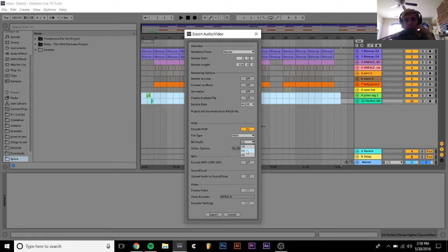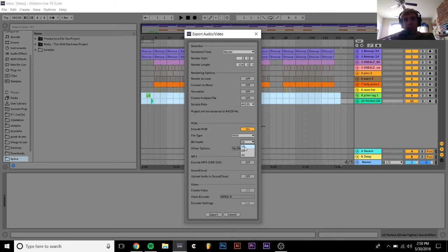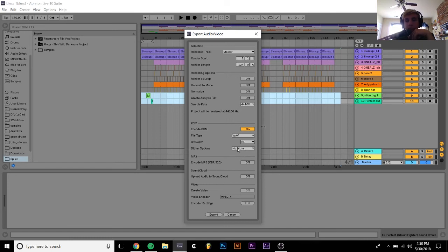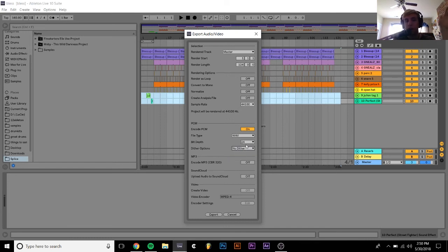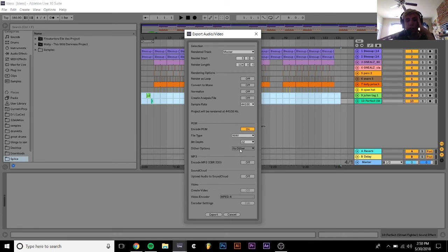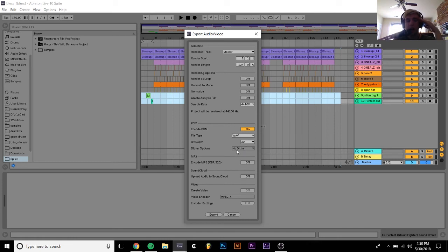You can also do 24 and 16-bit. Sometimes for different distribution sources they need the 16-bit for example. But an important thing to note is that when I click on 24 or 16-bit, this dither options comes up. Unless you're doing some mastering, you really don't want to use this, just keep it on no dither. It's a lot easier to do dithering with an actual dithering plugin or with something that's made to do it than to try to do it with this, so I would just keep it off.